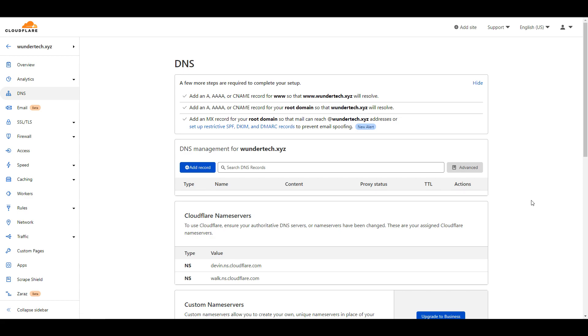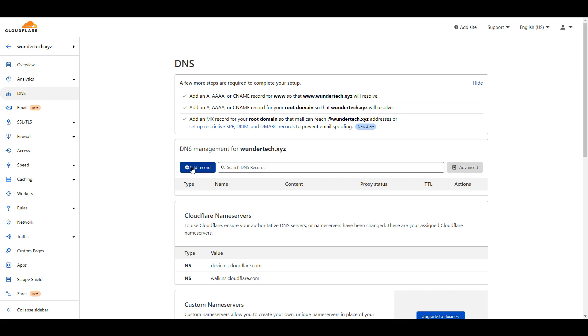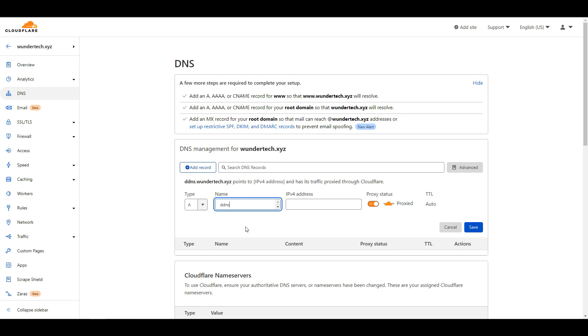The first thing that you have to do is log into Cloudflare and select DNS. From there, we're going to create a record. You can select add record, and then you can leave the type as A. In the name section, you're going to enter in how you'd like to access this - this is going to be the subdomain portion. For me, I'm going to enter DDNS, but you can put in whatever you want here. If you want it to just be your domain, you're going to put the at symbol here.